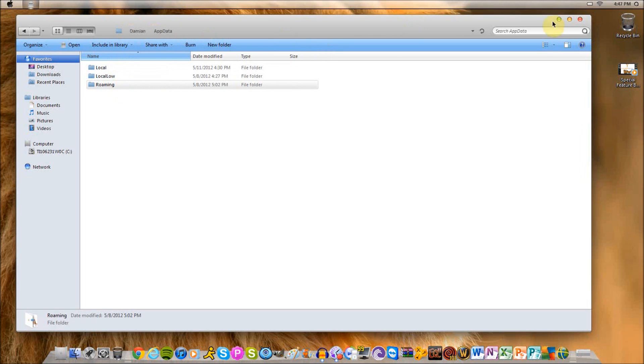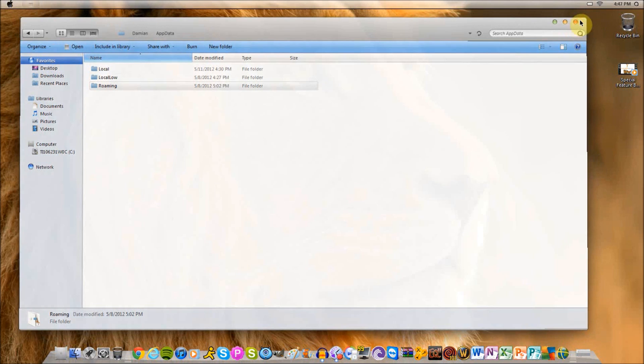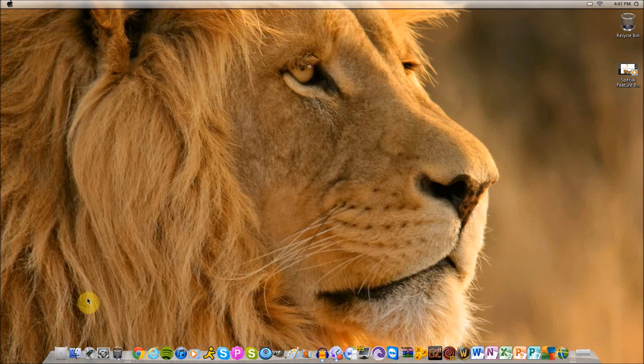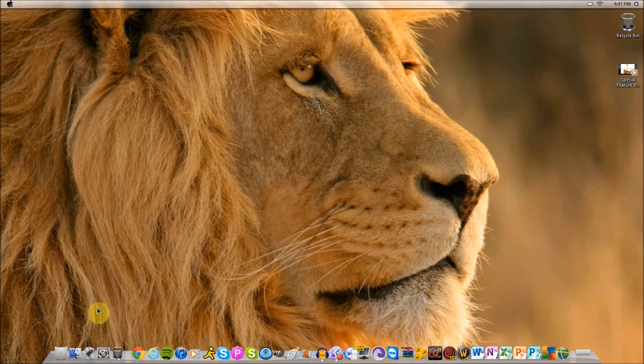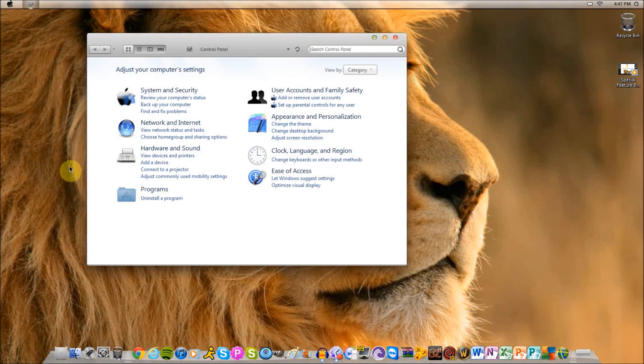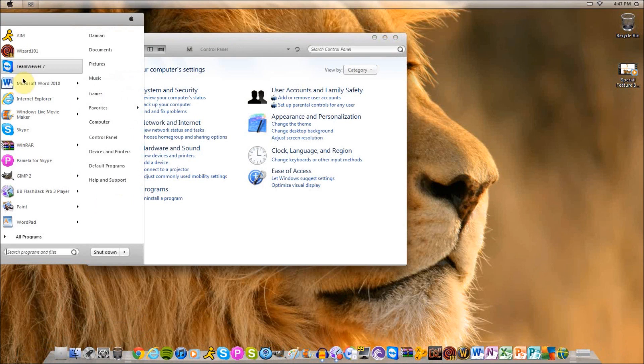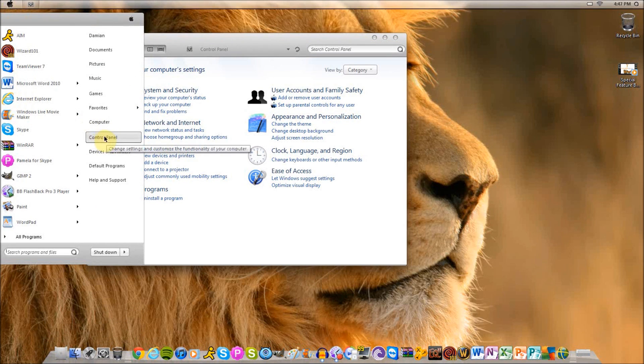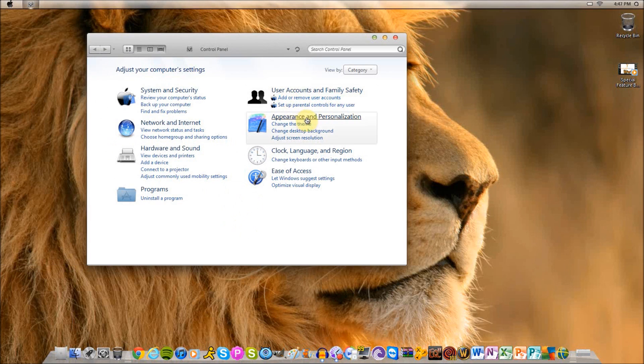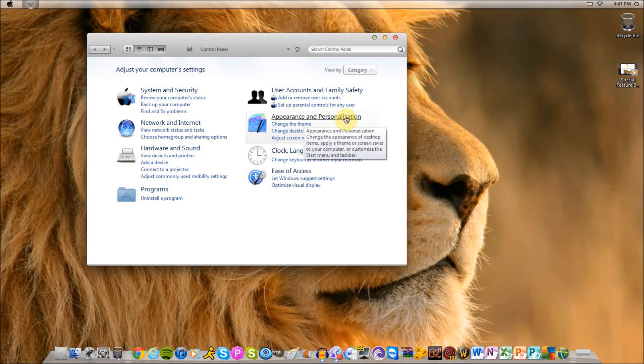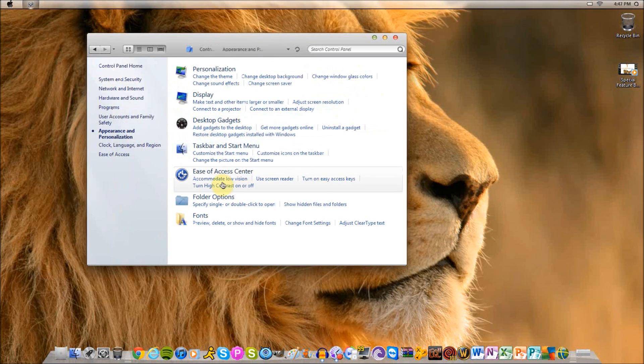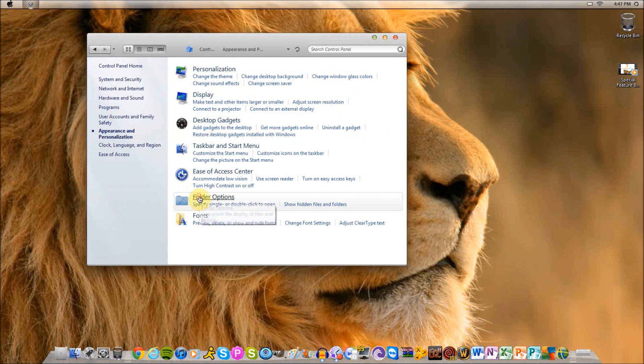So that's one way to do it by just using the run command. Now if you want to permanently show the folders, you're going to click your control panel which is by the start menu. Click control panel and this box will open. You're going to click Appearance and Personalization, then click Folder Options at the bottom of the list.